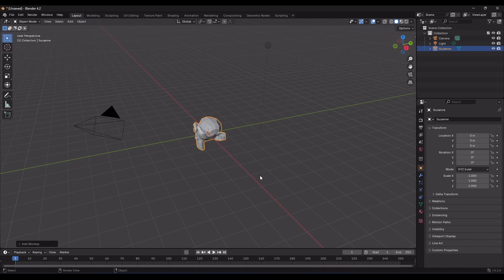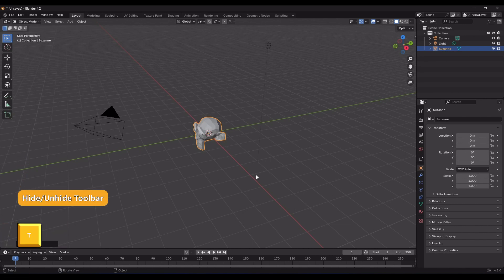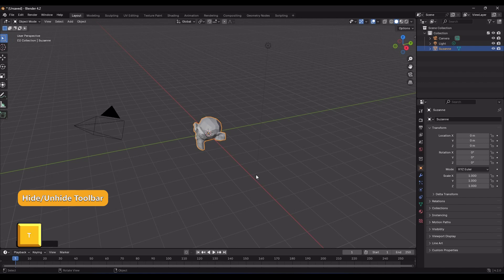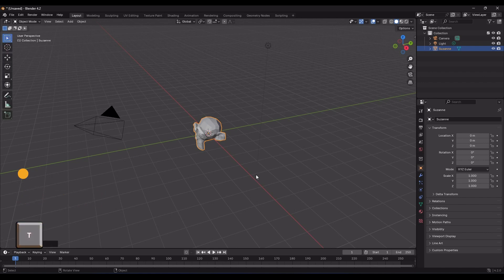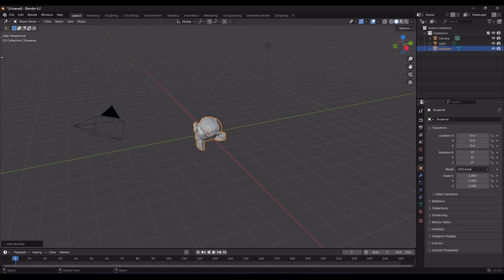Okay, let's look at the first method of using the Transform tools through the toolbar. The hotkey for the toolbar is T, which toggles it between hide and unhide. You can also close it by dragging the edge to the left and reopen it by clicking on this small arrow. Okay, let's start with the Move tool.